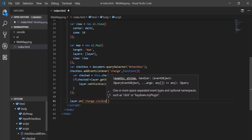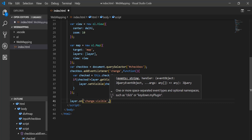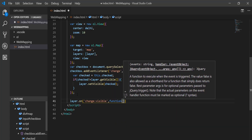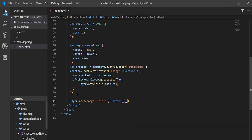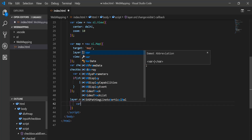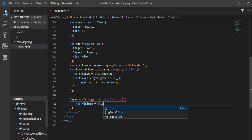I add a function for that listener, and inside it I create a variable: visible = this.getVisible().